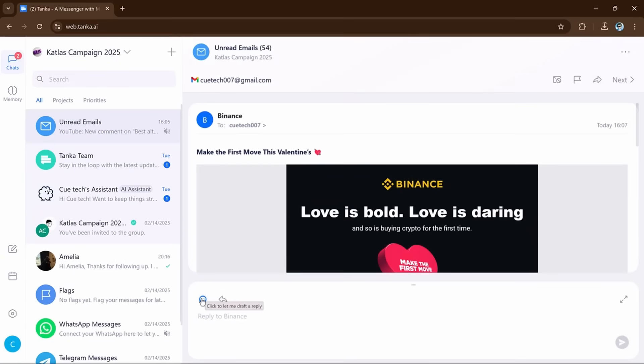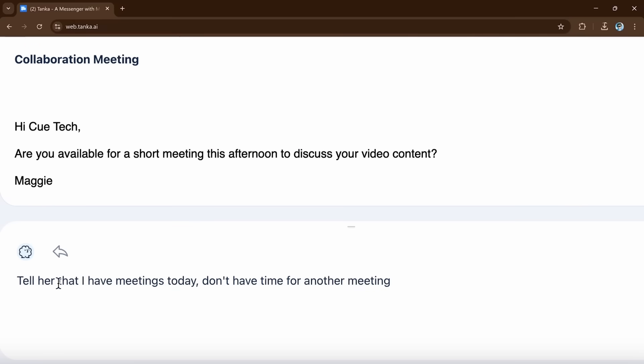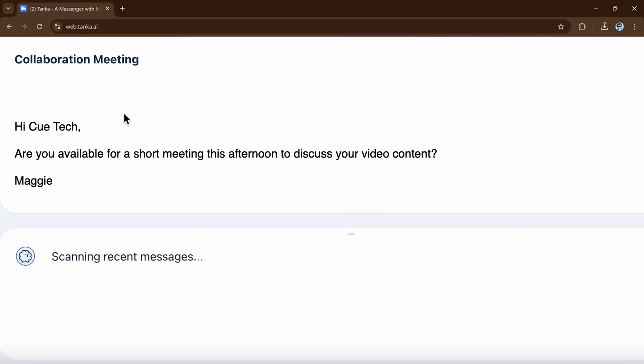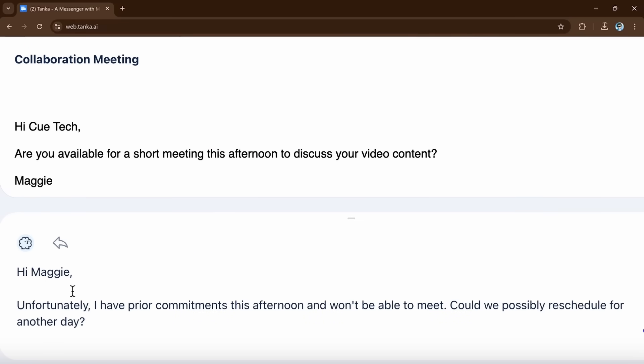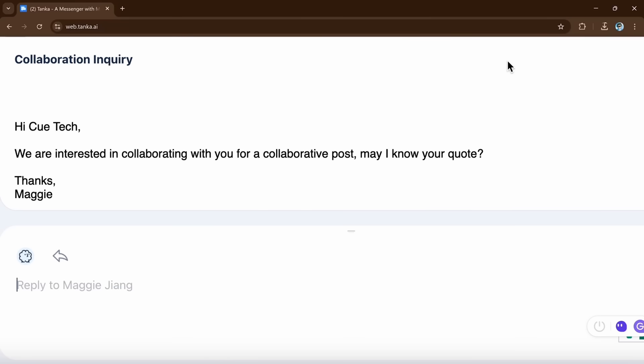And it also works with email. For example, if someone sends you an email asking to set a meeting, Tanka will suggest a reply and you can just click and send. It saves time and makes sure you don't miss any important message.